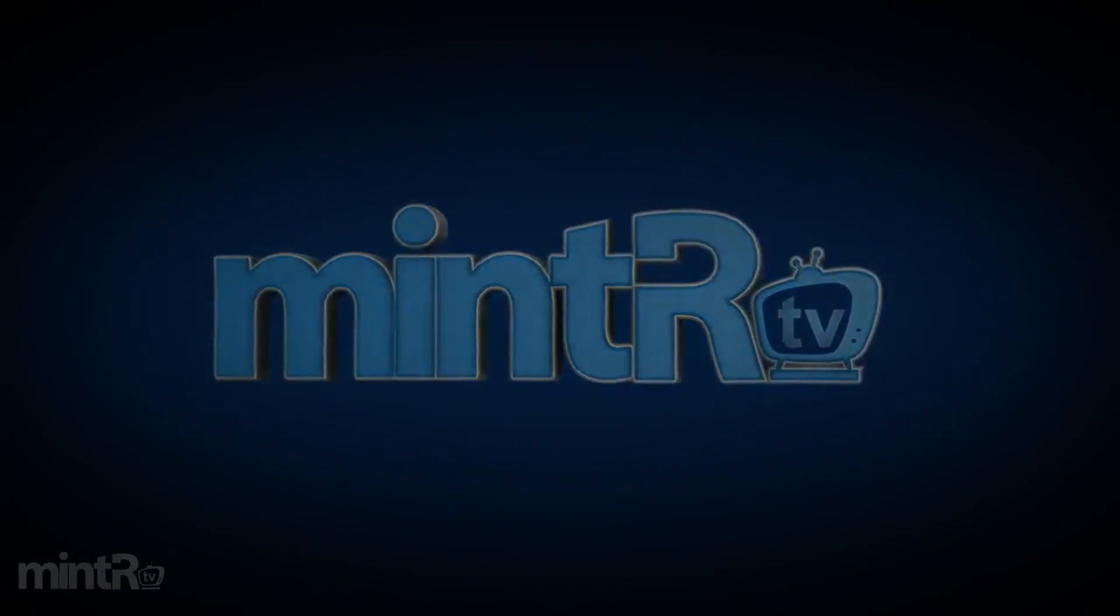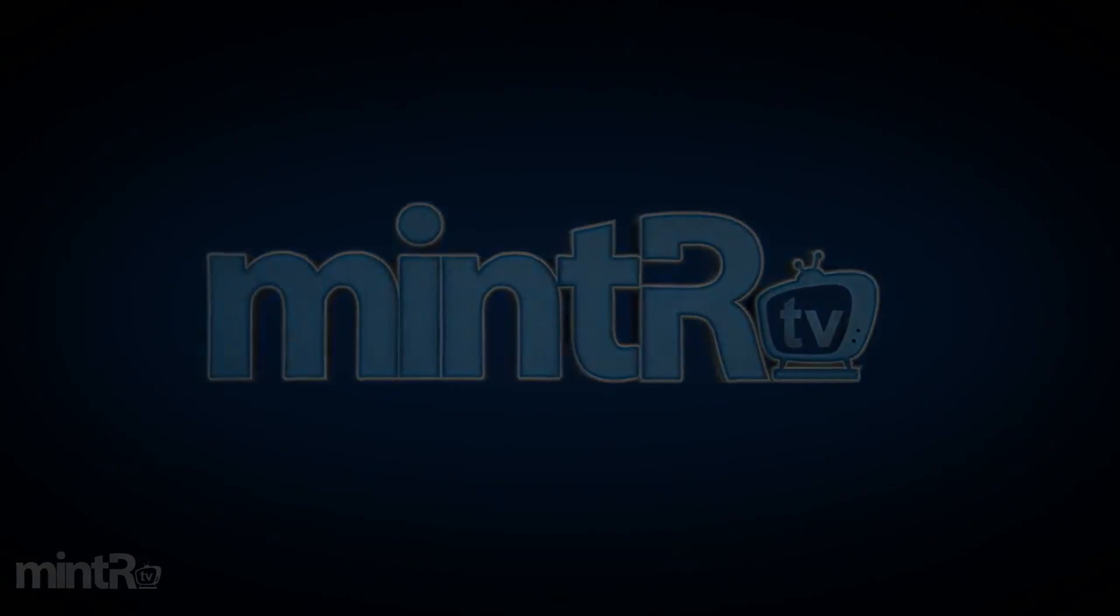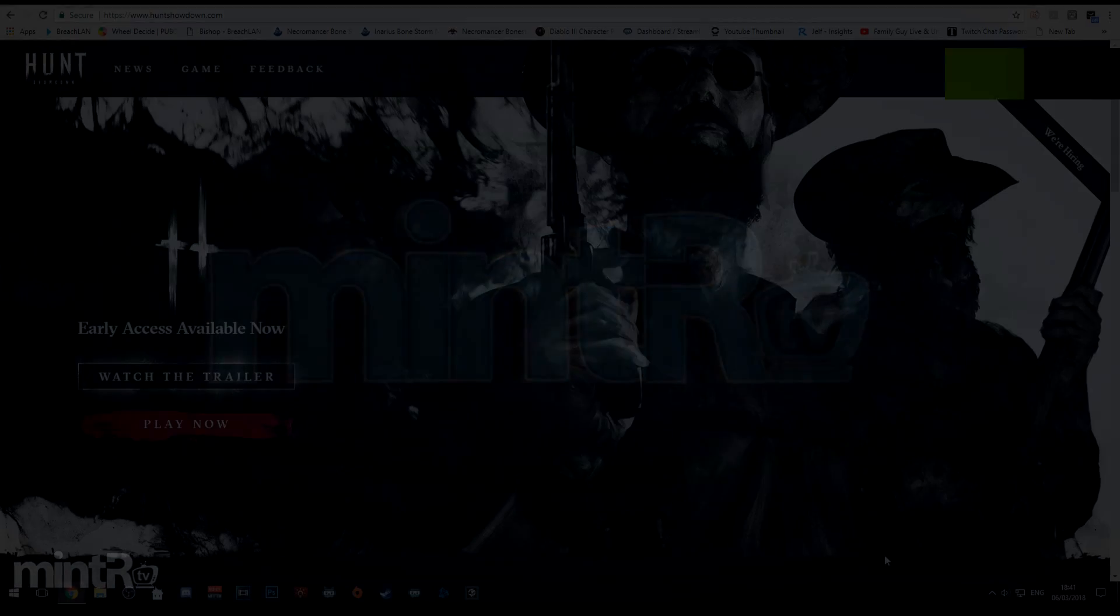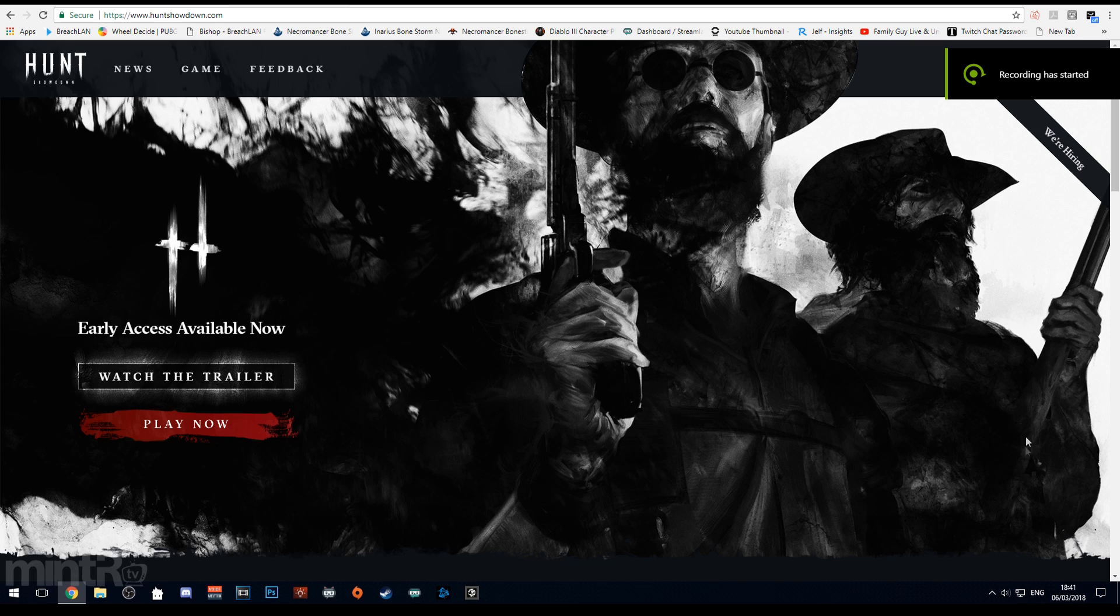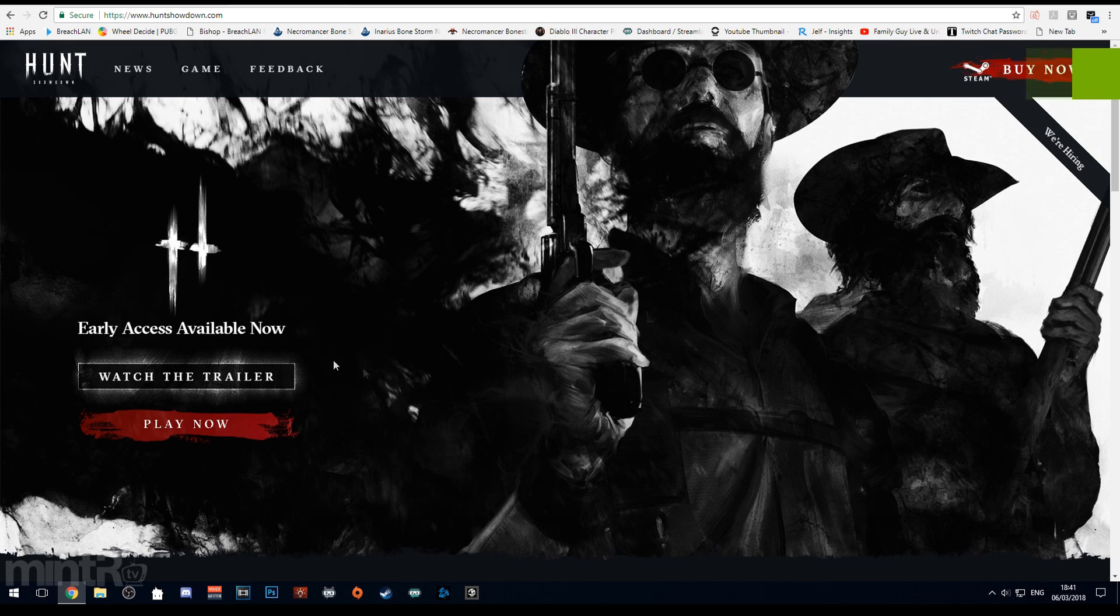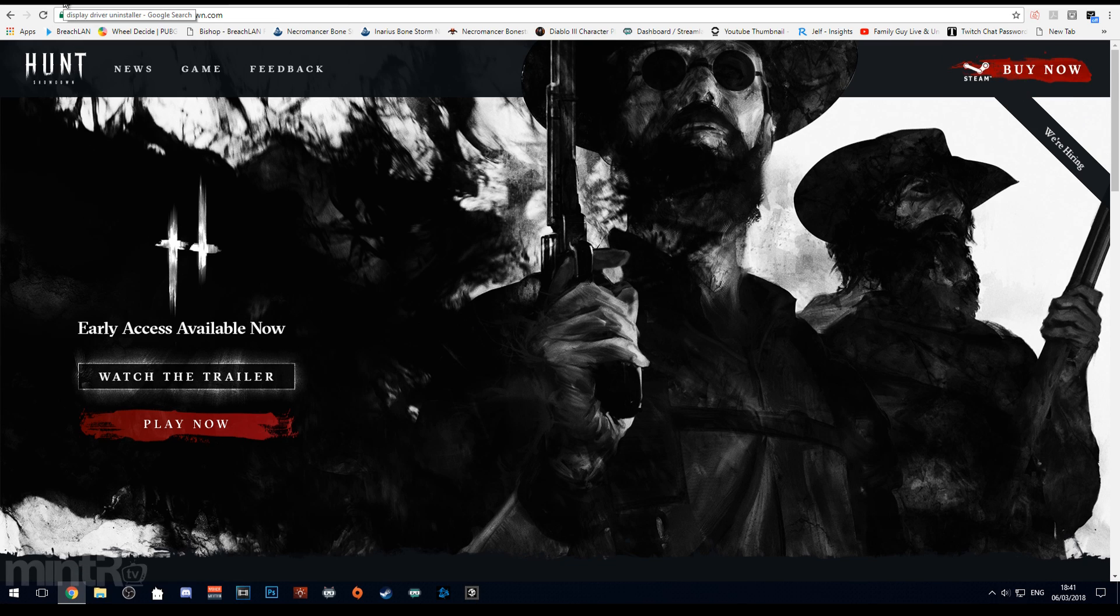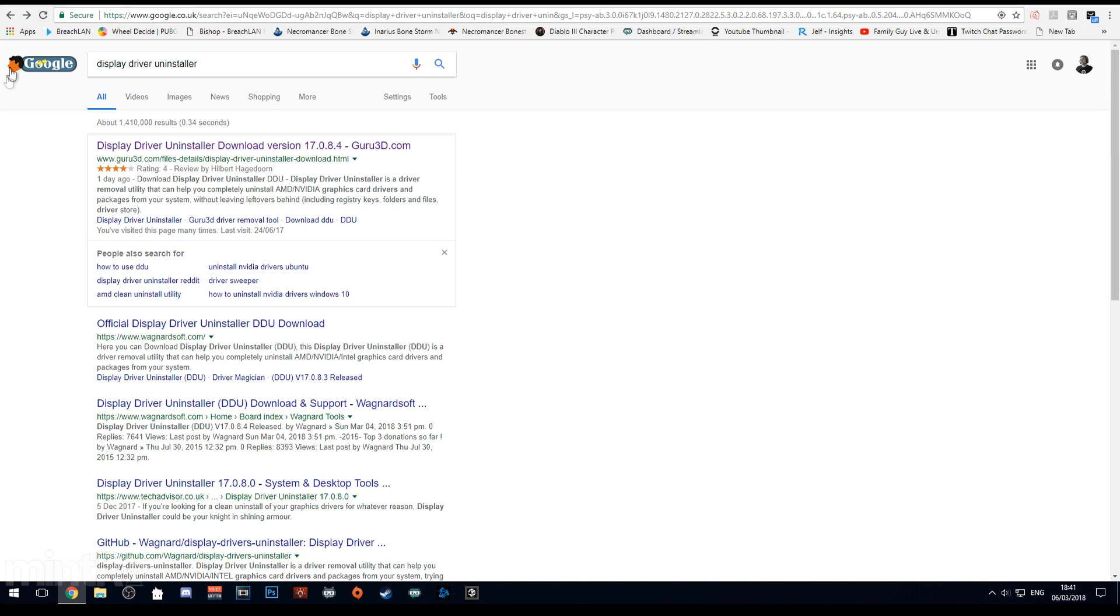Yo what is up guys, my name is Minter and today we're taking a look at Hunt Showdown and how to improve your FPS within the game. It's early access so it totally makes sense that it's not fully optimized, but there's things you can do to hopefully improve your experience.